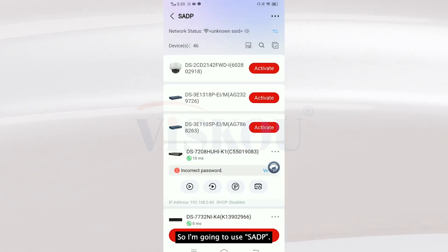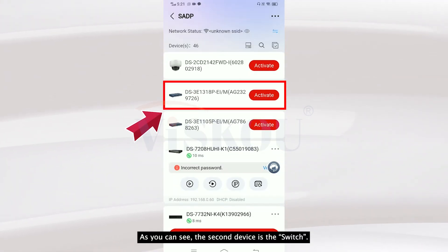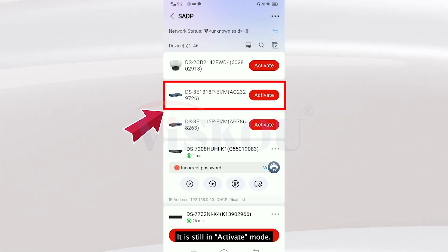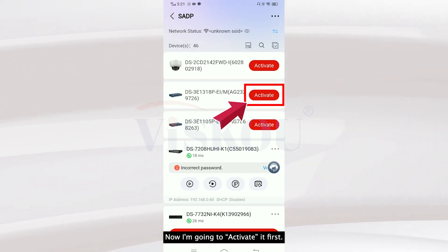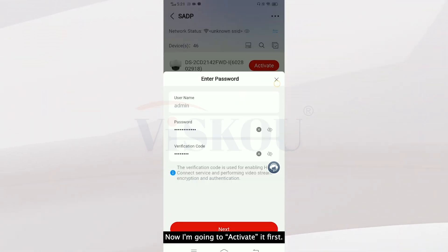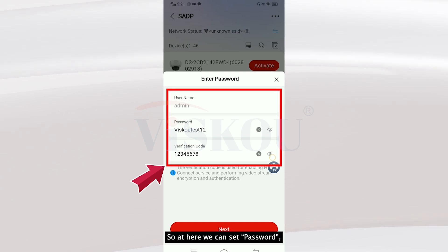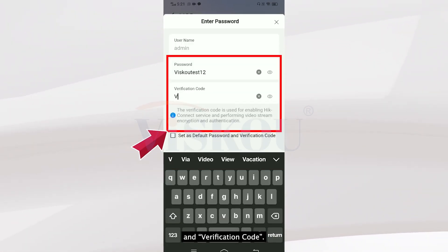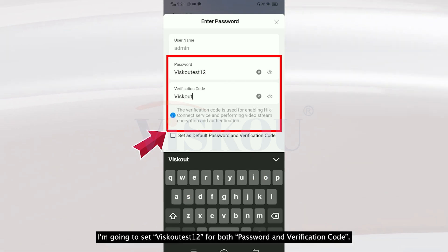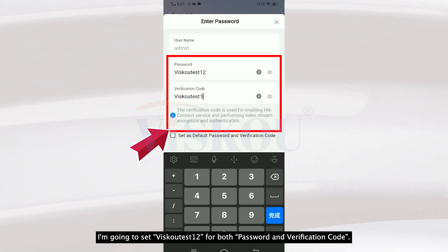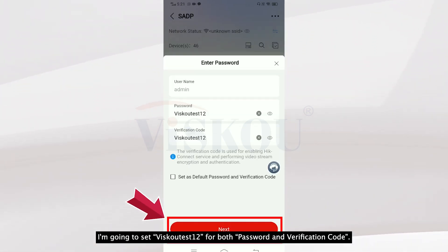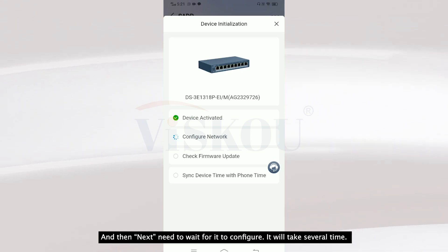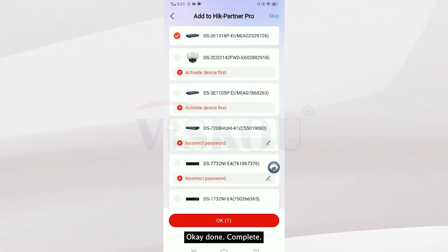As you can see, the second device is my switch and it is still in inactive mode. I'm going to activate it first. Here you can set a password and verification code — I'm going to set VSCO S12 for both of them. Then I tap Next and wait for it to configure; it will take some time.